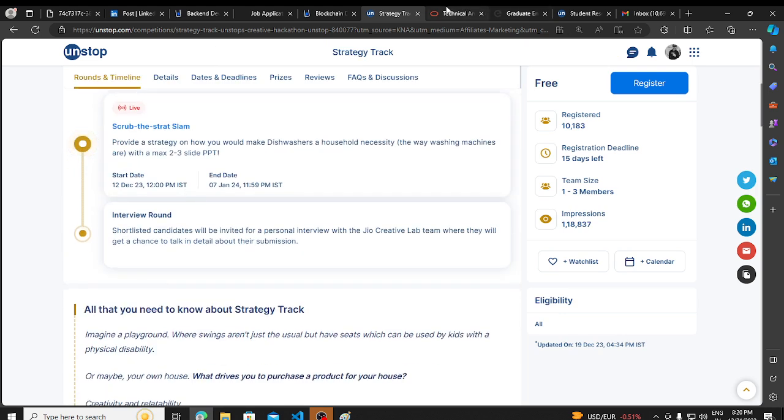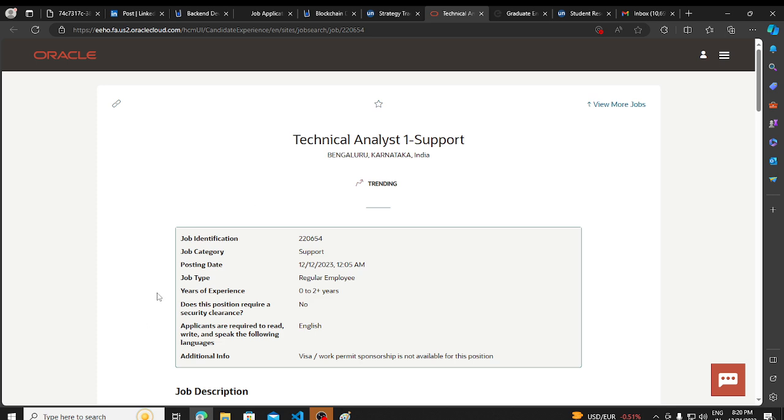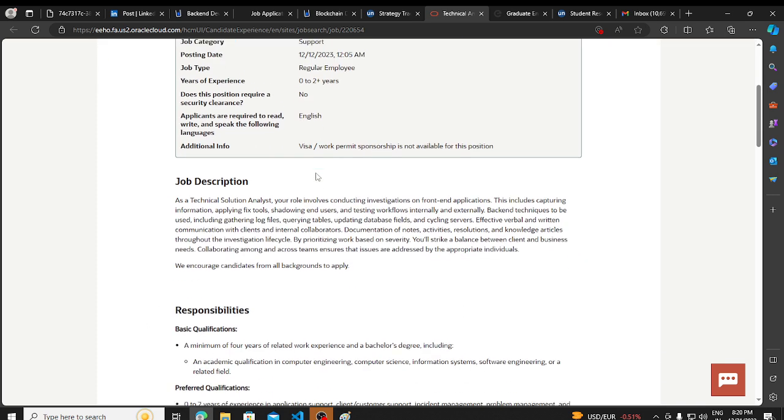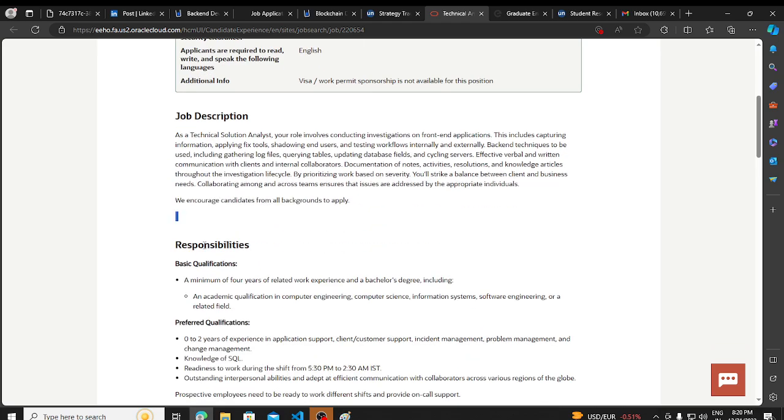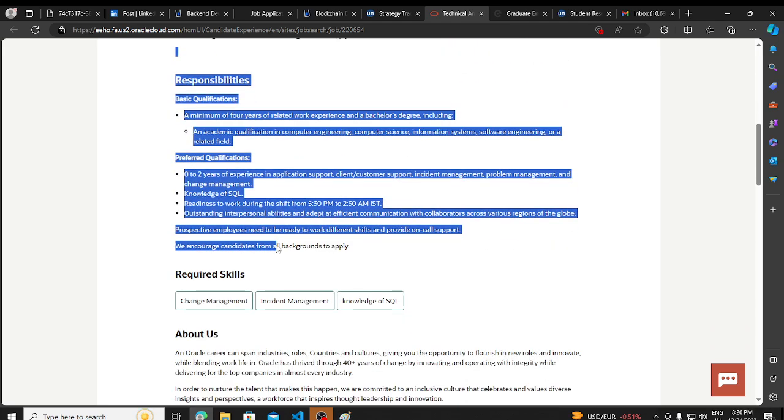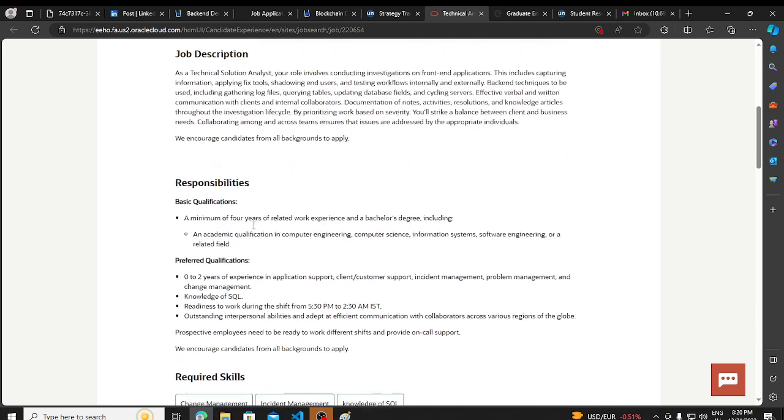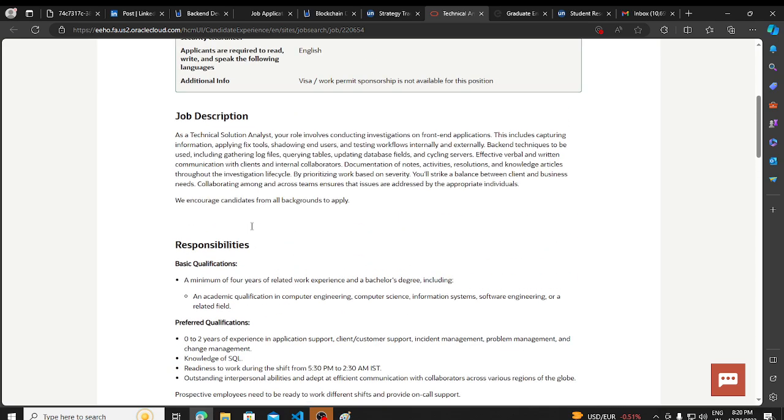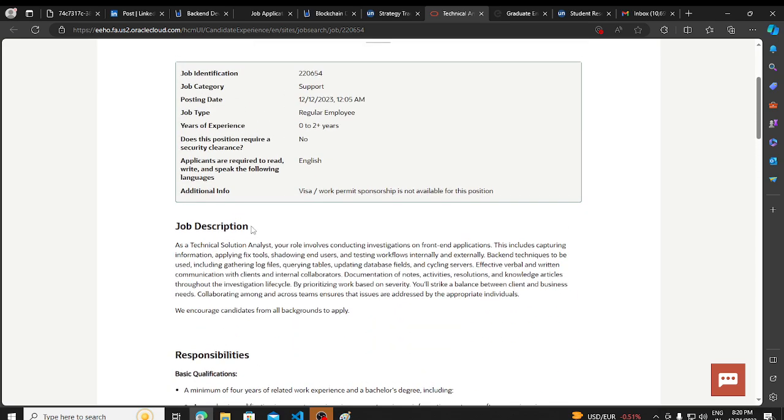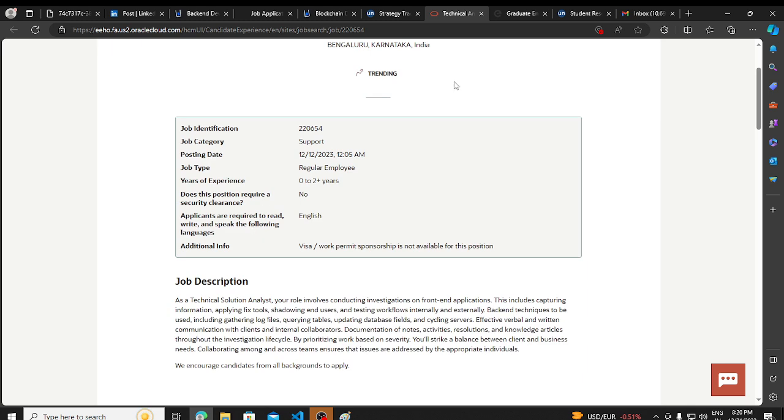Then we have a hiring opportunity from Oracle. Oracle is hiring for technical analyst one position. If you want you can take a referral, and if you want to apply without referral the chances are less but you can try.